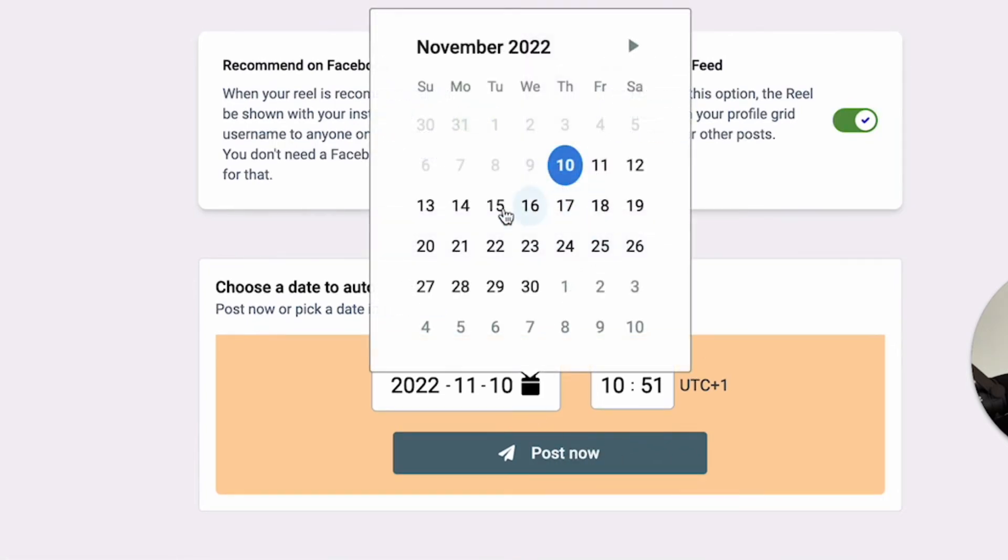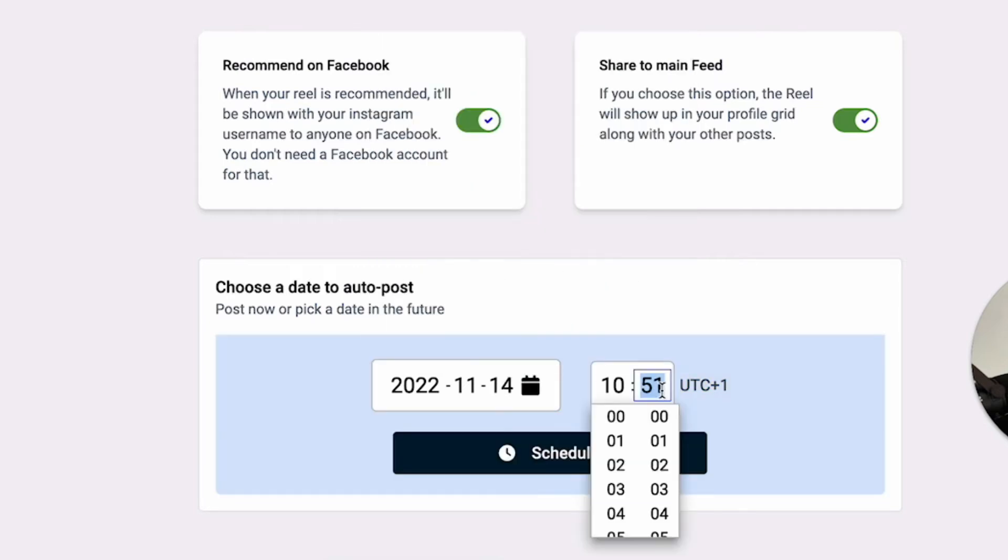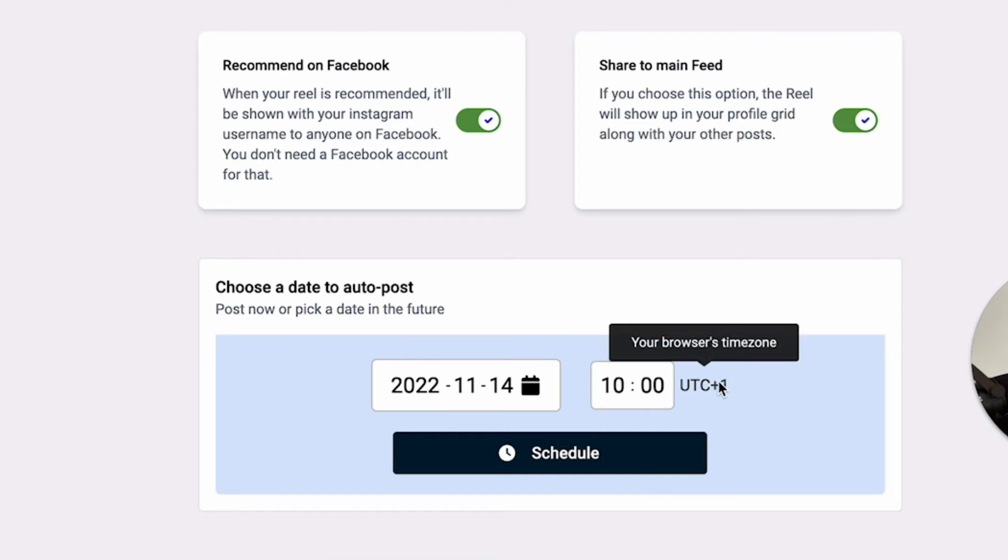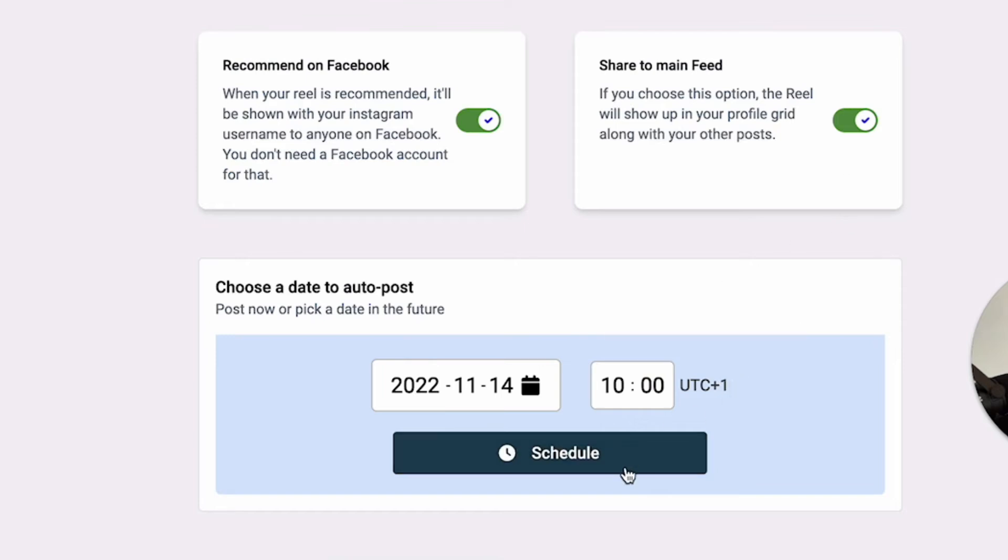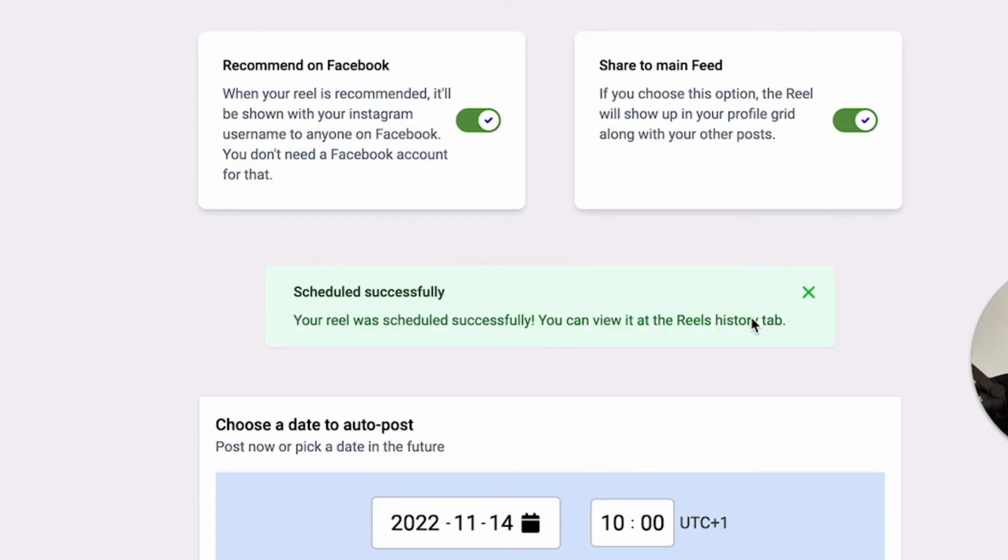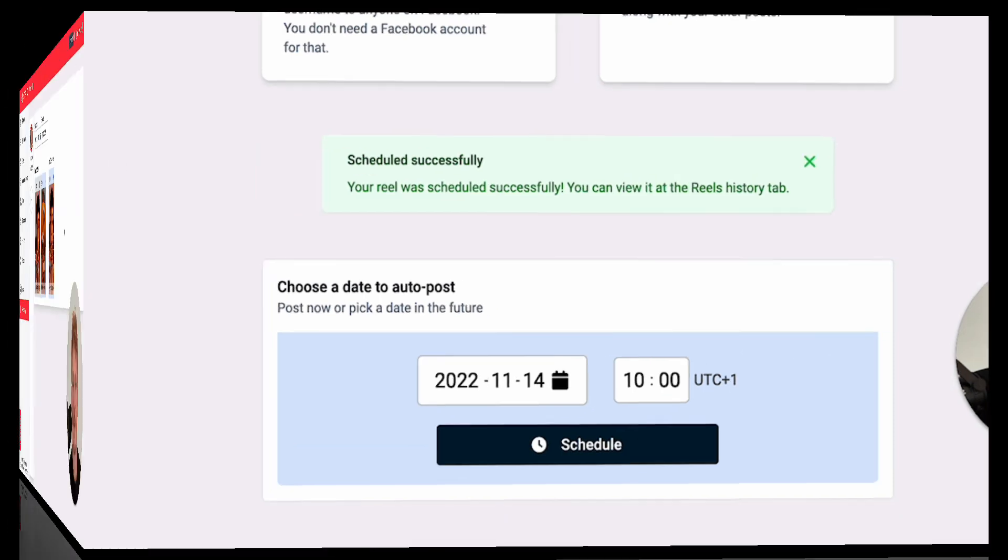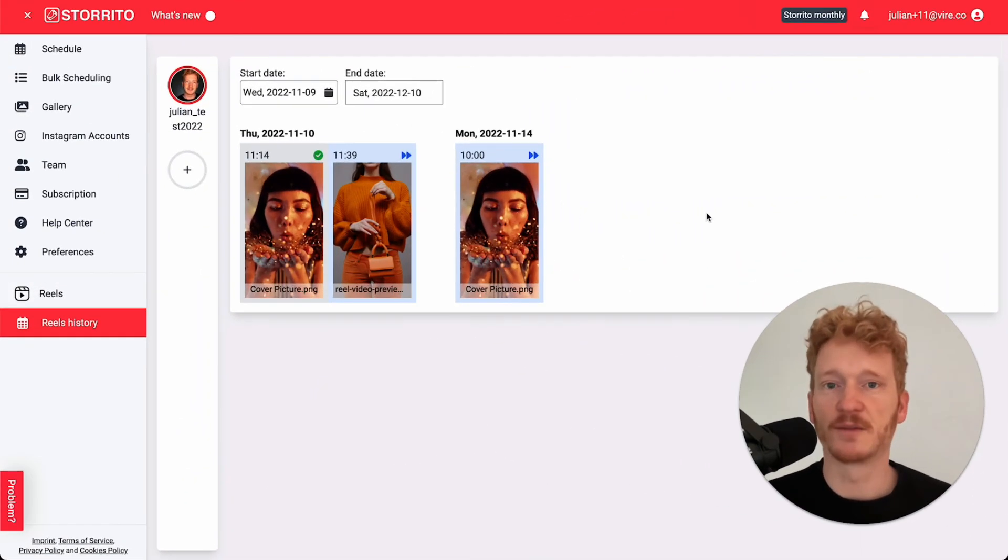Or you can select a date in the future, for example next Monday at 10 a.m. Here's your time zone. This is the browser time zone. You can change that and then you click schedule, and then the reel will be scheduled.